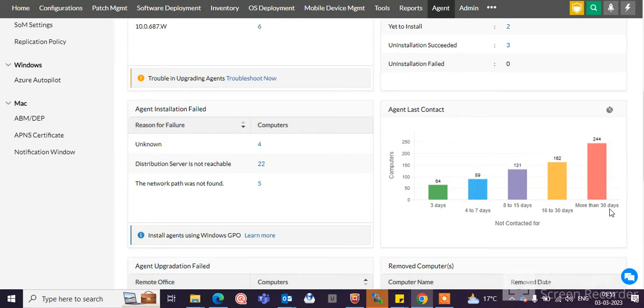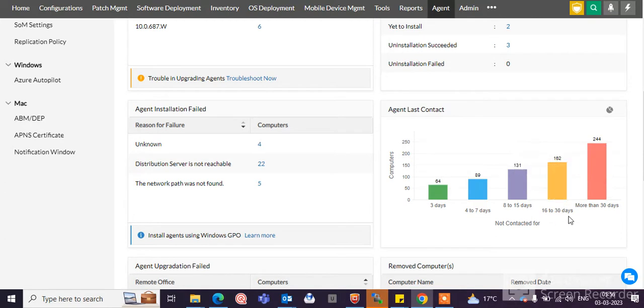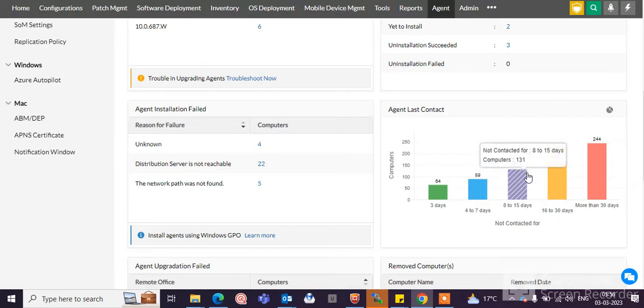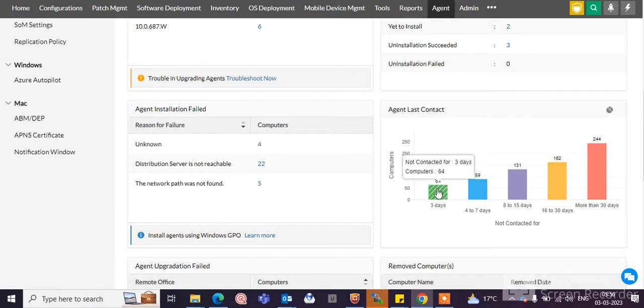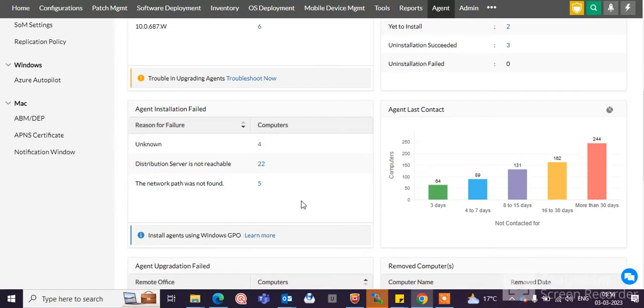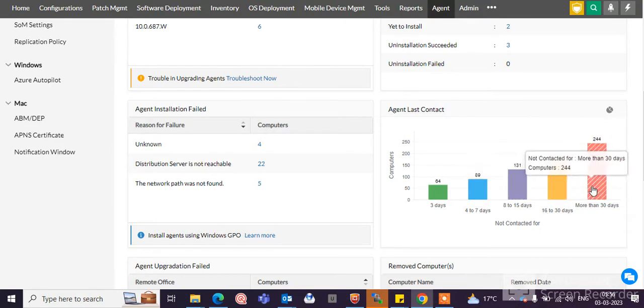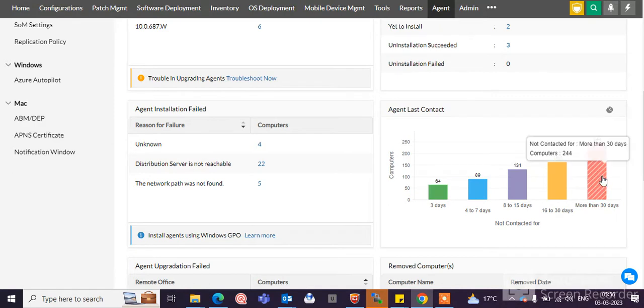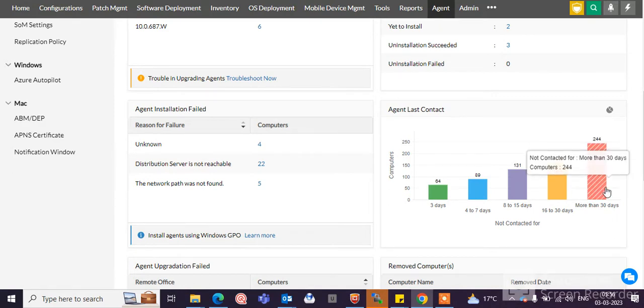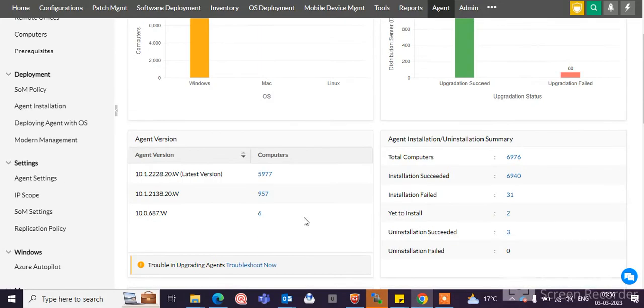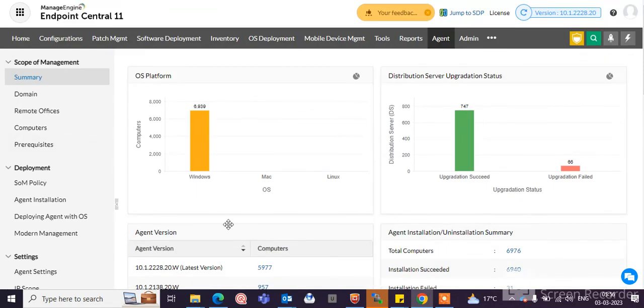You can see here more than 30 days, 244 machines are not contacted to the Endpoint Central server. Here you can see 16 to 30 days, 162 machines are not contacted. 8 to 15 days, 89 machines. 4 to 7 days not contacted to Desktop Central. You can click here and check the machines, hostnames, IP addresses, and check what is the problem in the machine, why they are not connected to the Desktop Center. If these machines are not contacted to Desktop Central, then those machines are not taking updates from the DS machine.